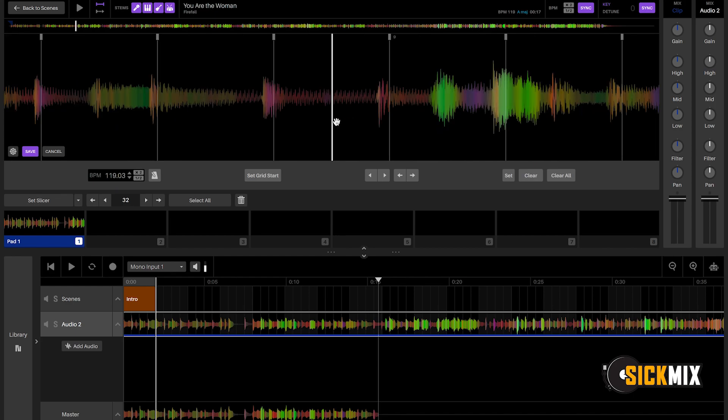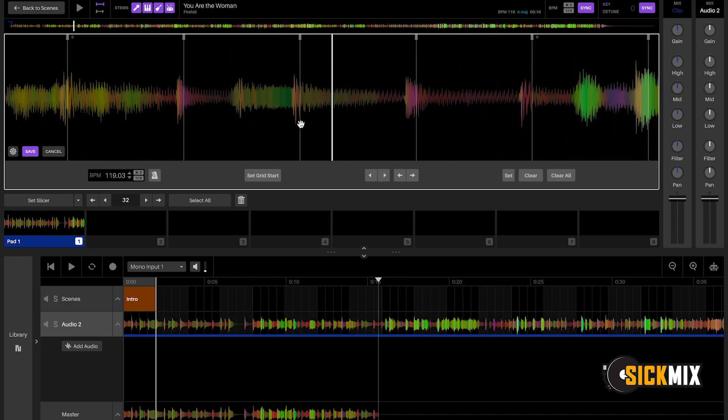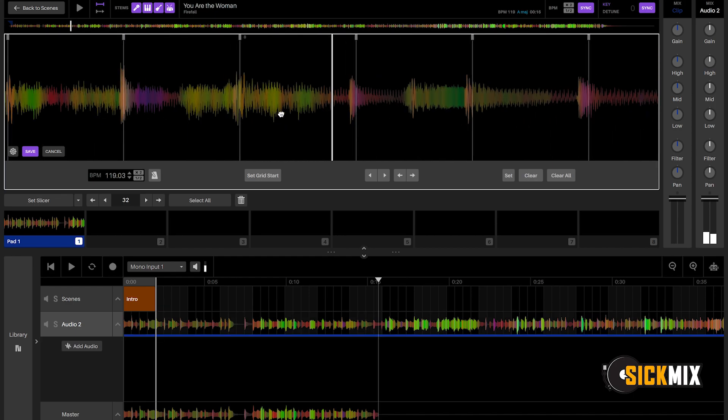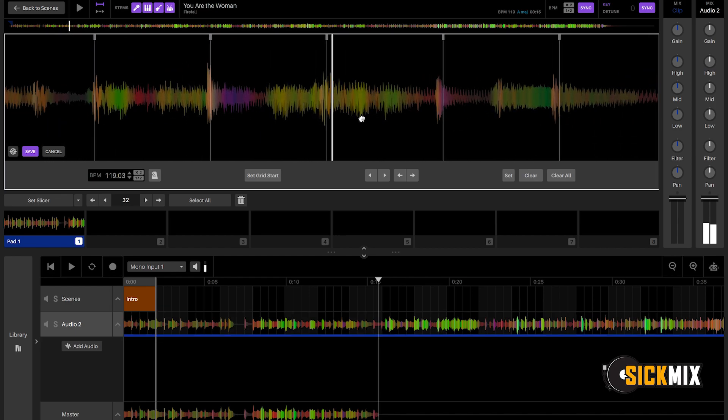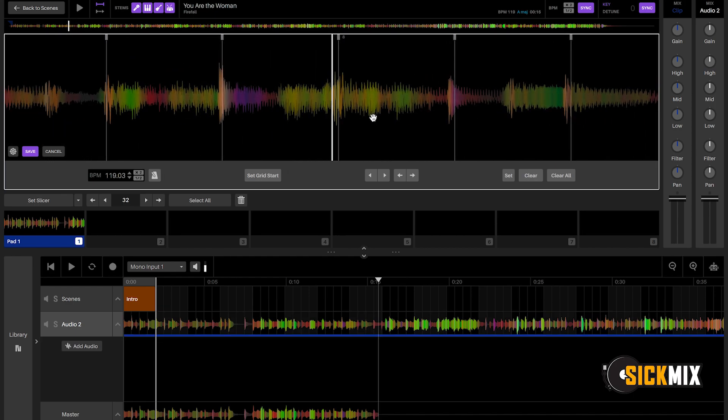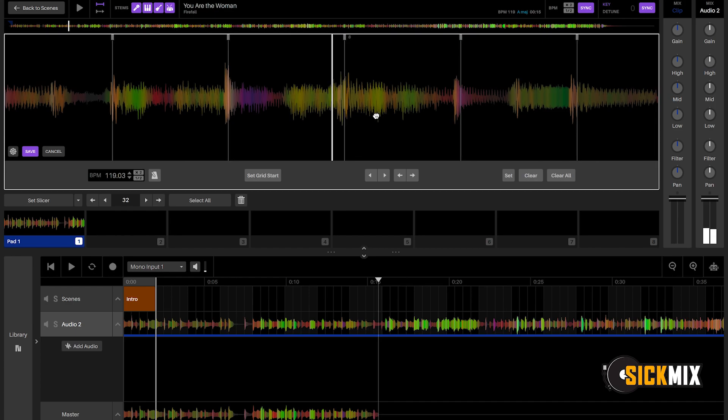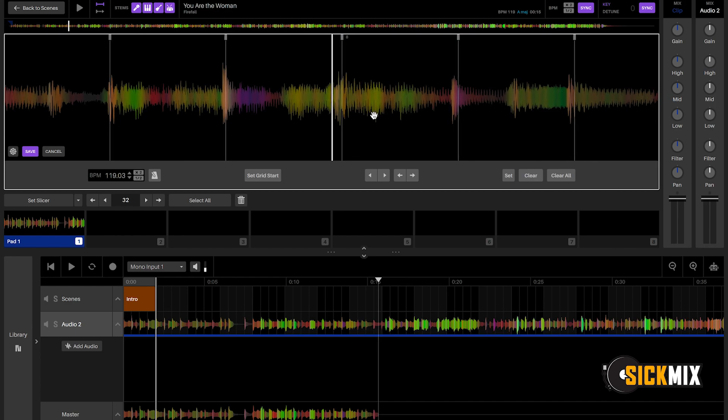So I just zoom up in here and pretty much go to every single bar and move it a little to the left or a little to the right. So that's pretty much the whole process of warping in Serato Studio.